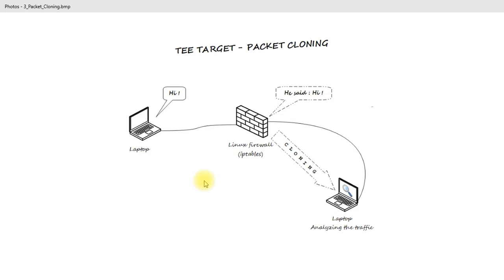In this case the iptables TEE target will help us. Thanks to it we will be able to redirect selected traffic from the firewall to any computer on which we have installed Wireshark or other tools helpful in analyzing network traffic.